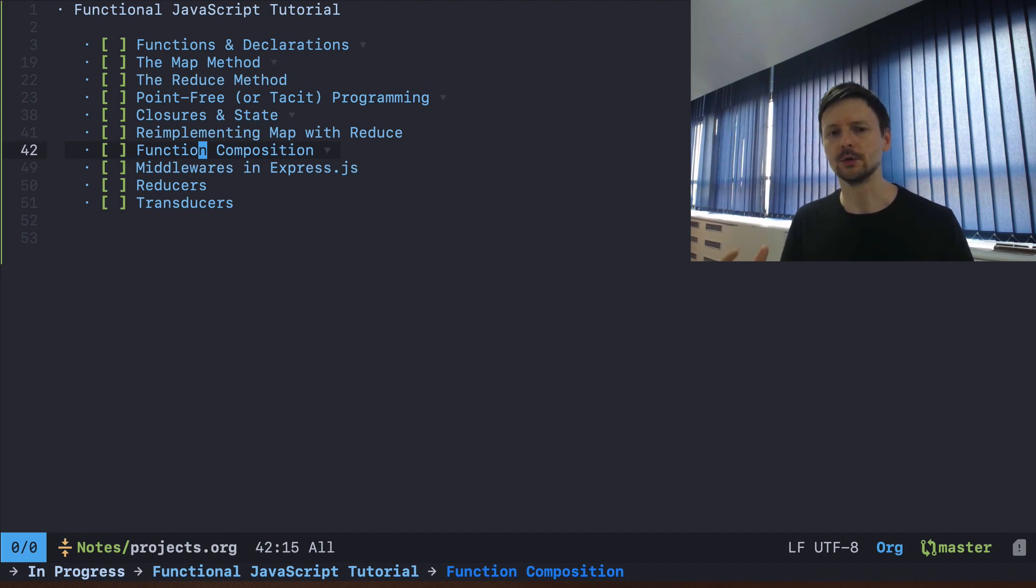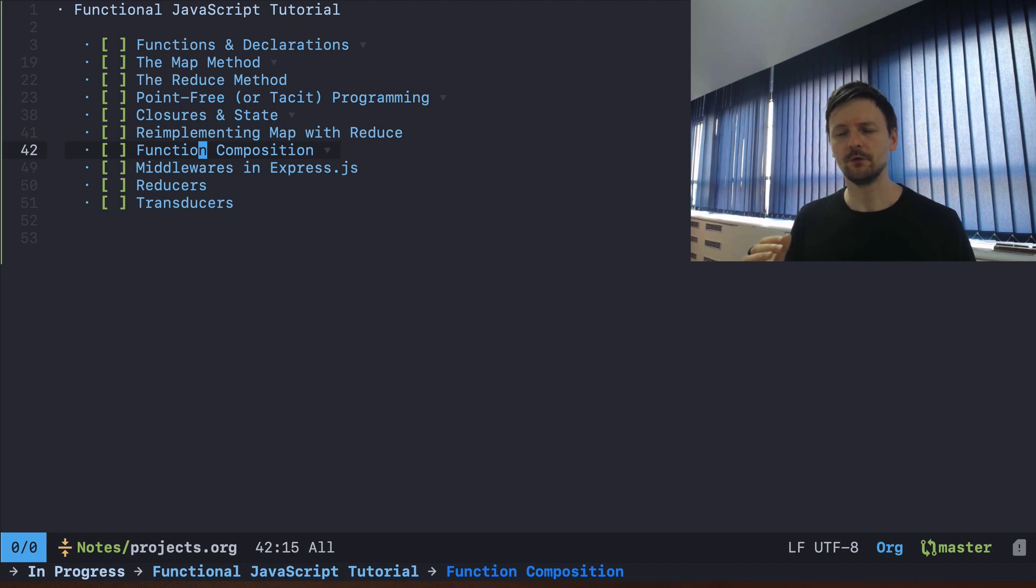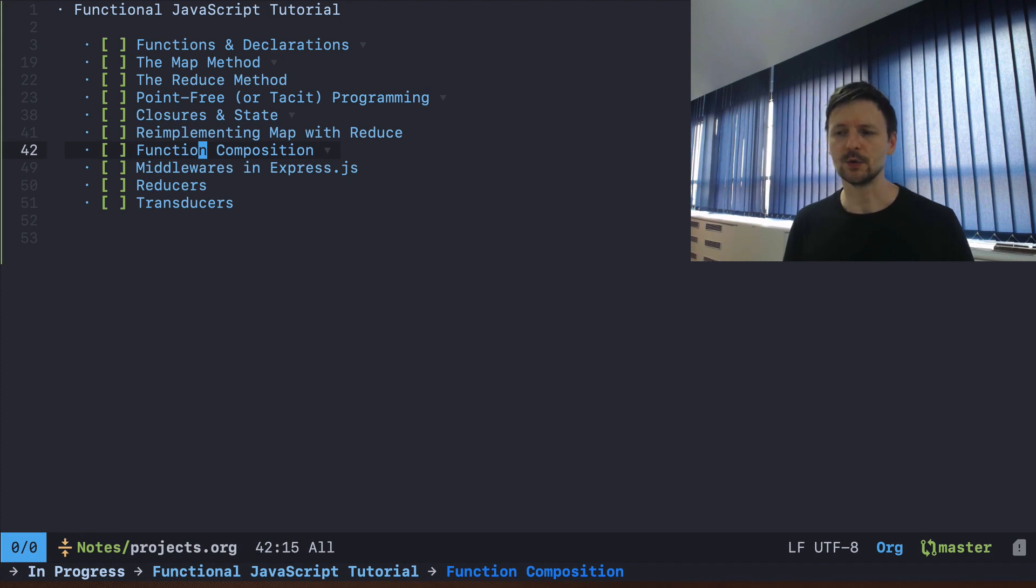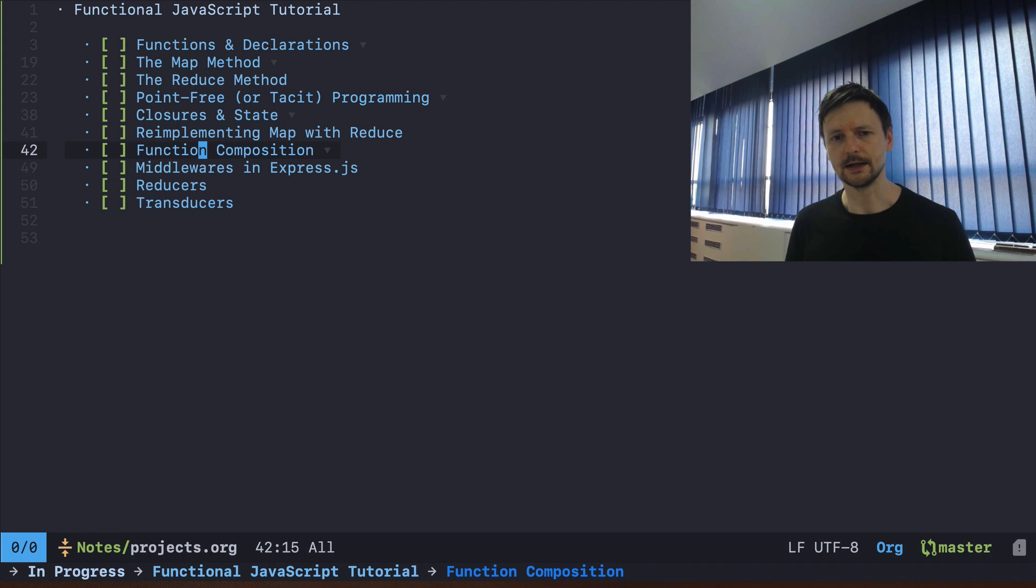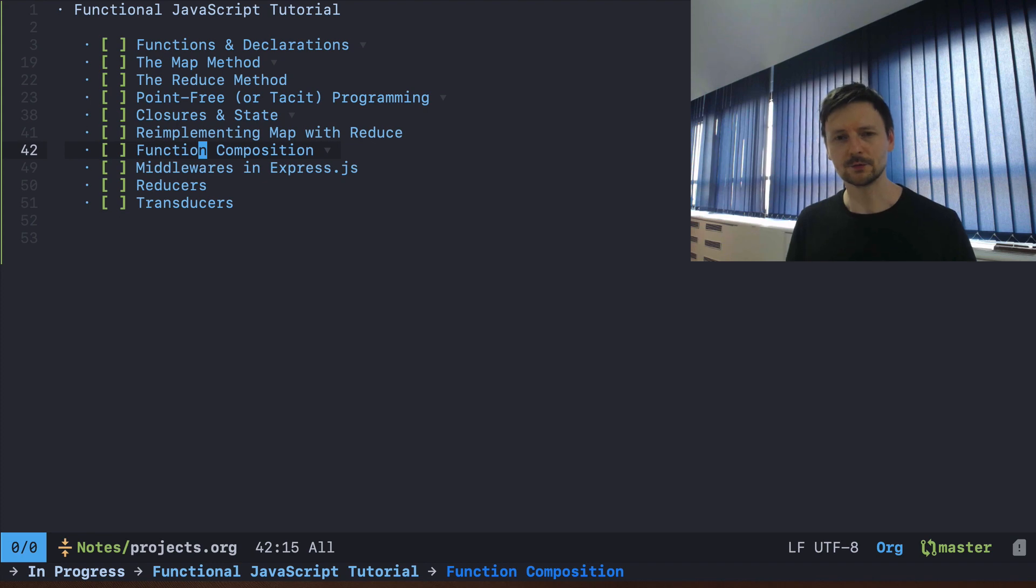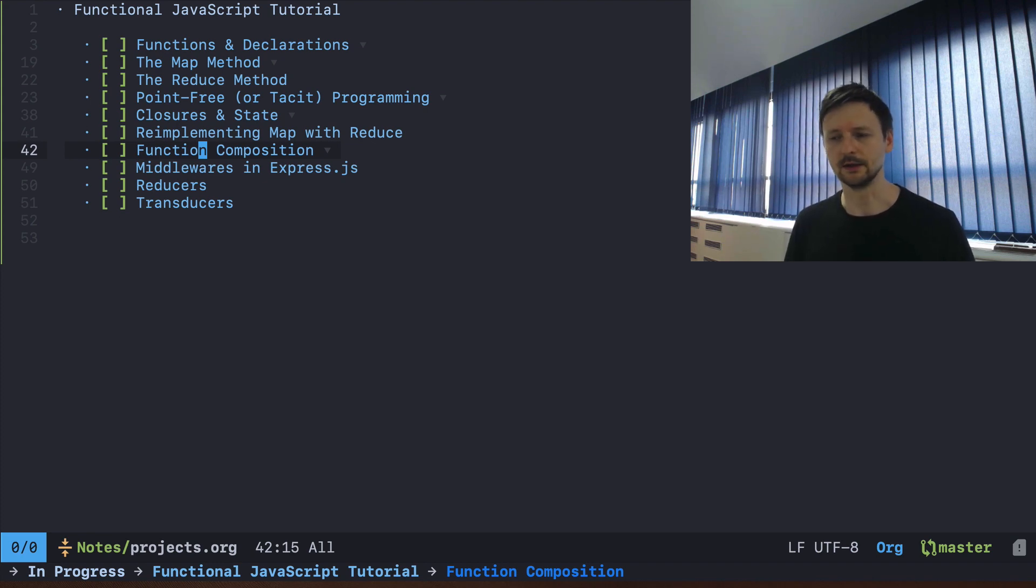Then we will talk about something which I really like, which is called point-free programming, and we will try to adapt this programming paradigm to JavaScript. It's not entirely possible but we can do a lot with that and it's very interesting.